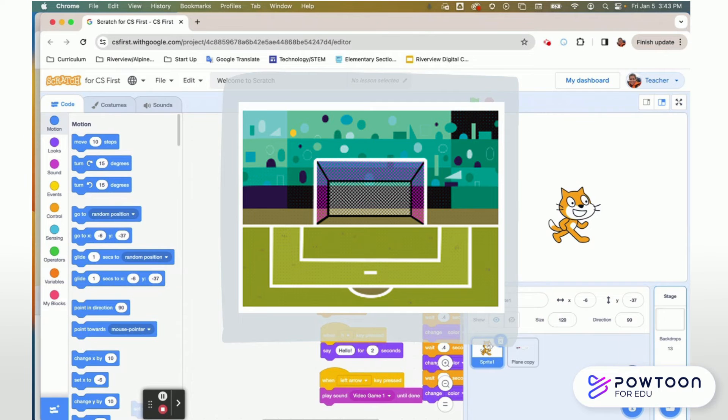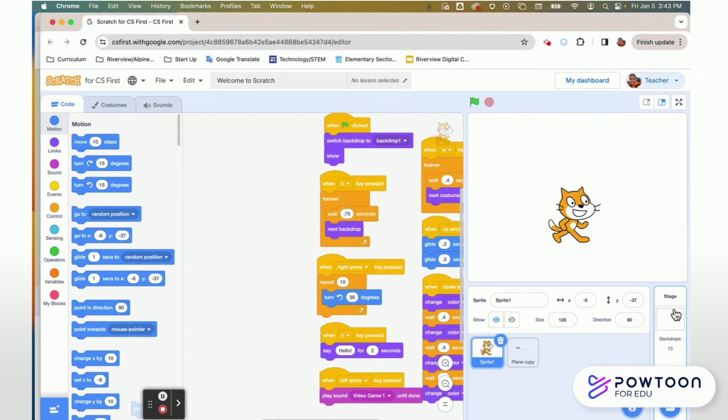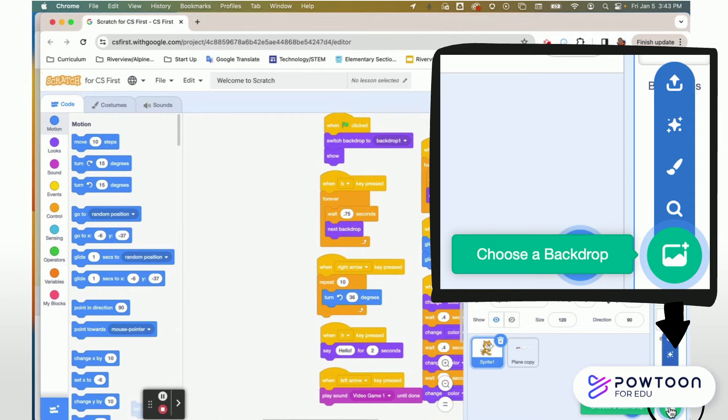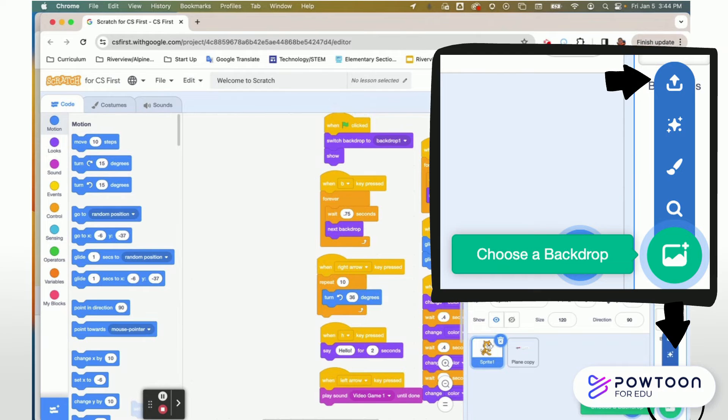Drops instead of being located at the top like they were in Scratch Junior are all the way over to the right. It's called the stage and it has the same menu that sprites have. You can choose your own, you can make one, or you can upload one.